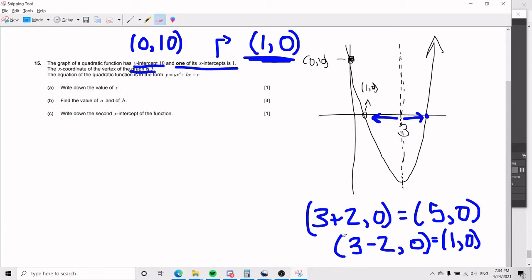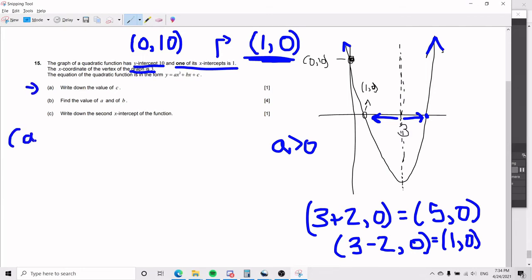Right now I'm just laying out what we know about the problem. We also know that a has to be positive because the quadratic function is facing upwards. For part A, we need to write down the value of c. The value of c in a quadratic function is always going to be the y-intercept, so c equals 10.